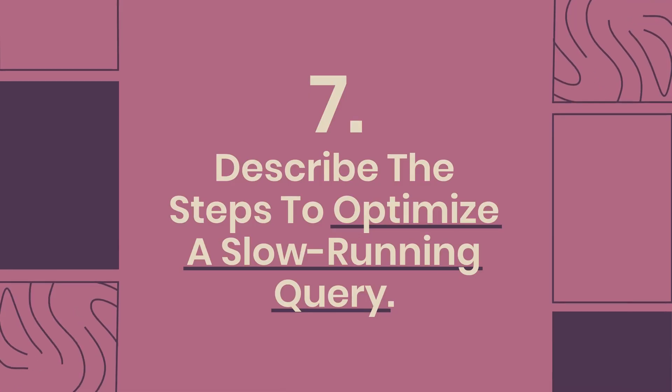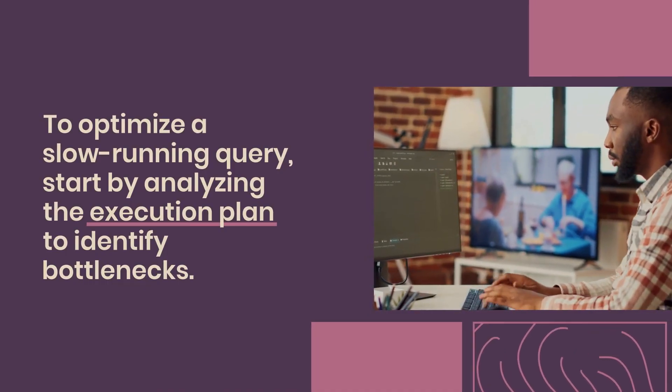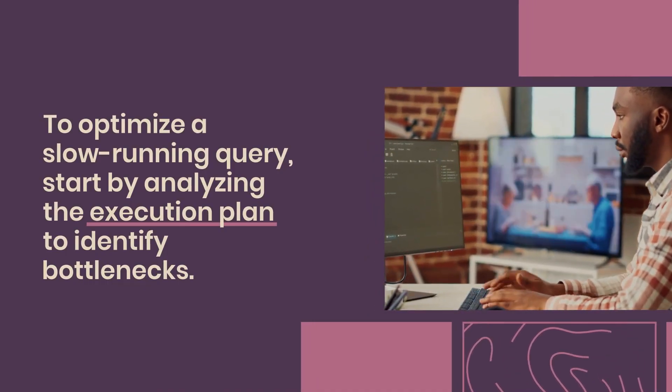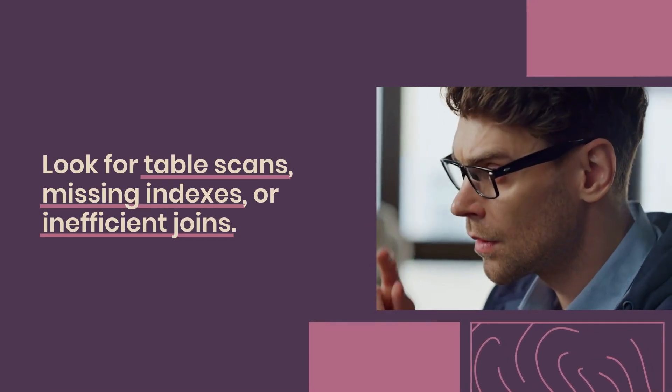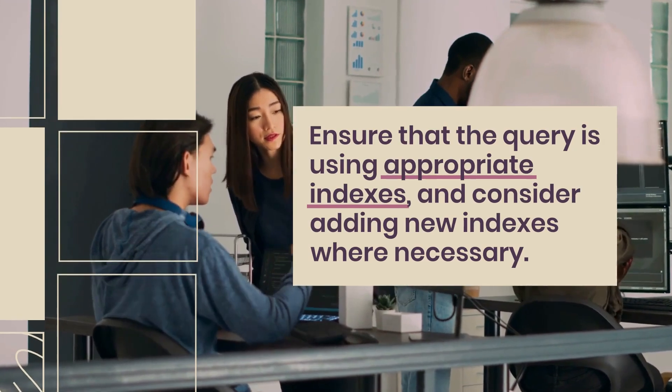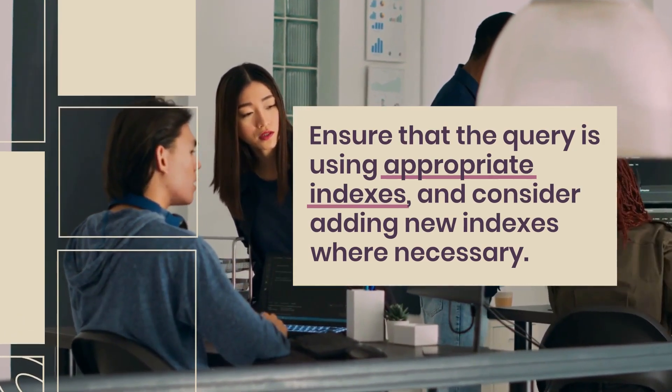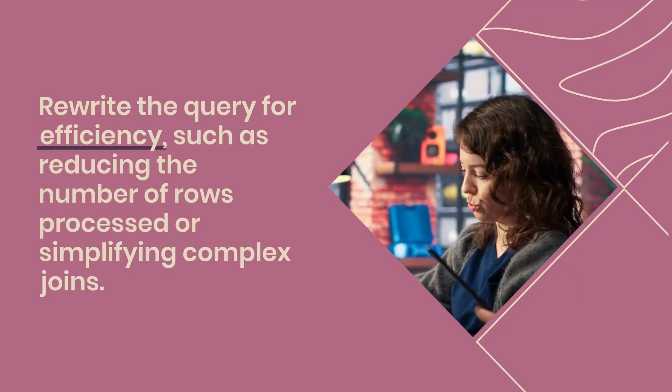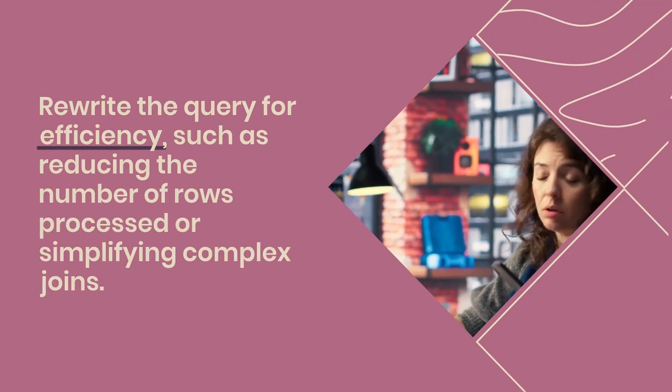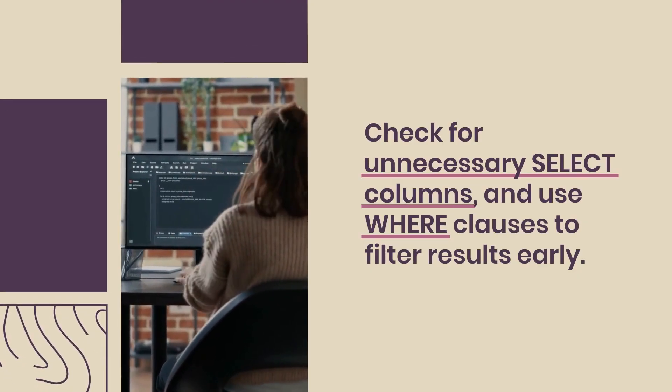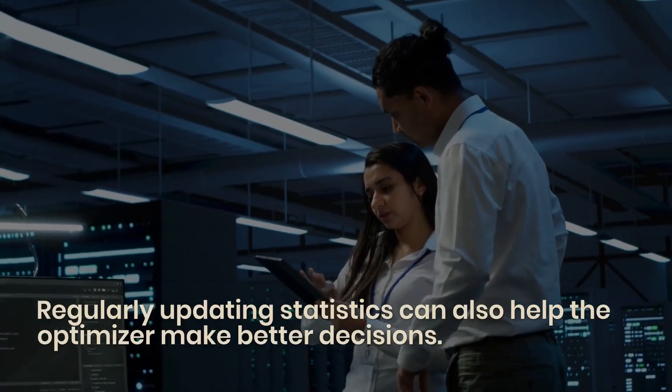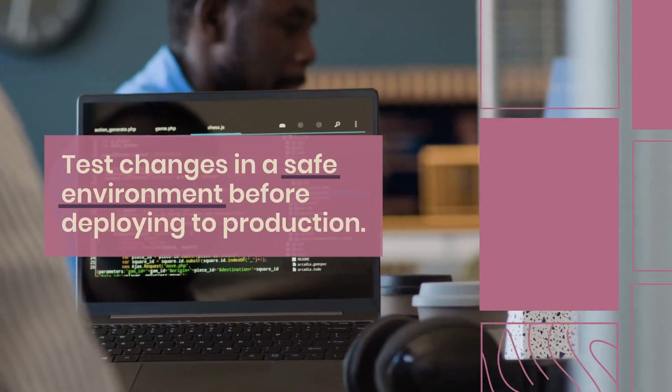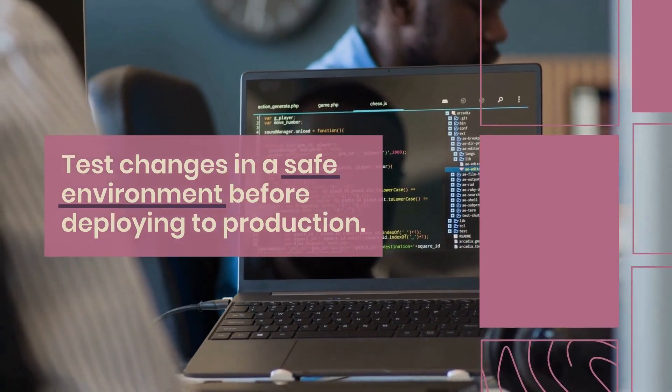Question 7: Describe the steps to optimize a slow-running query. To optimize a slow-running query, start by analyzing the execution plan to identify bottlenecks. Look for table scans, missing indexes, or inefficient joins. Next, ensure that the query is using appropriate indexes and consider adding new indexes where necessary. Rewrite the query for efficiency, such as reducing the number of rows processed or simplifying complex joins. Additionally, check for unnecessary select columns and use where clauses to filter results early. Regularly updating statistics can also help the optimizer make better decisions. Lastly, test changes in a safe environment before deploying to production.